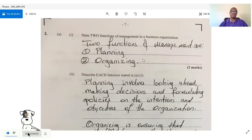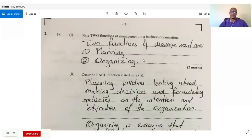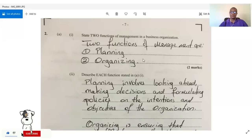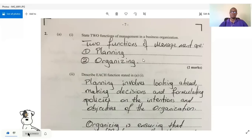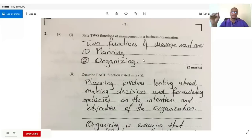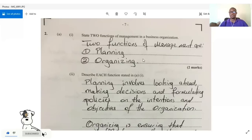Question two asks us to state two functions of management in a business organization. We know there are eight functions of management, but they only asked for two, so we give planning and organizing. Again, this is section two, so you may see these questions come back.